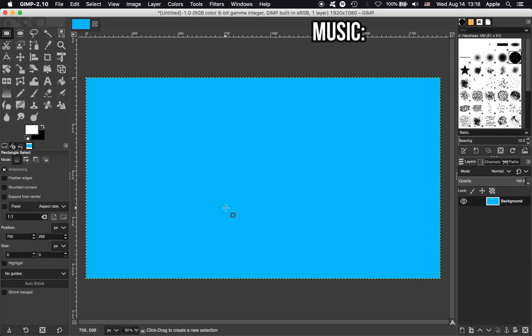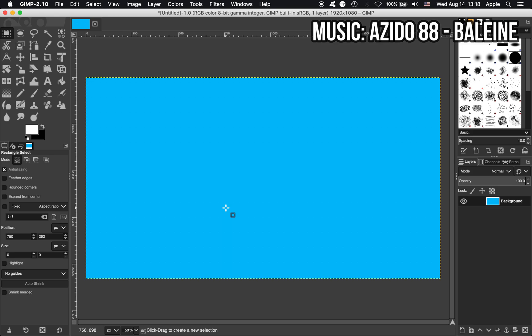Hello! In today's tutorial we're looking at how to add a shadow layer to your text in GIMP.